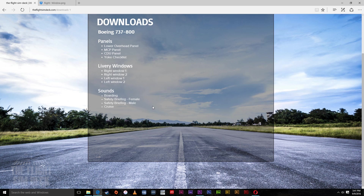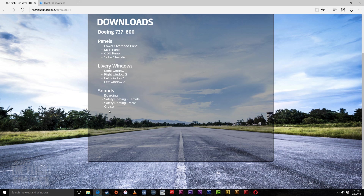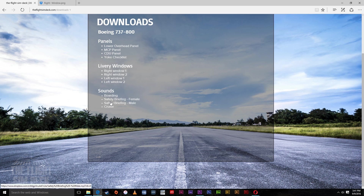I'm also providing audio clips, because you can't have a wing view without the audio. I have an audio clip of the boarding process, a safety briefing with a female voice, a safety briefing with a male voice, and then the cruise altitude sounds. I will continuously add clips to this over time as I go on more flights.